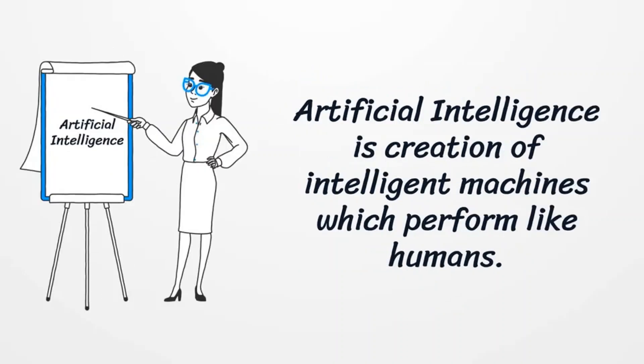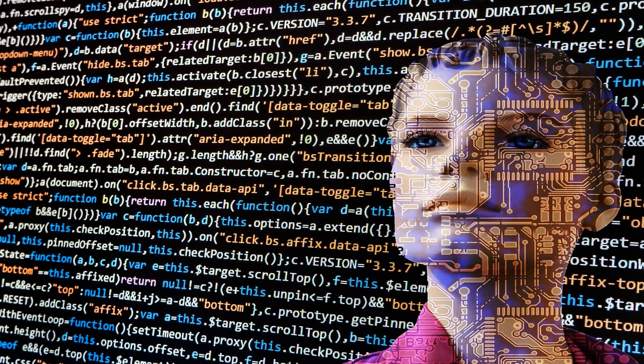Artificial Intelligence is the creation of intelligent machines which perform like humans. For example, speech recognition, problem solving, learning and planning.